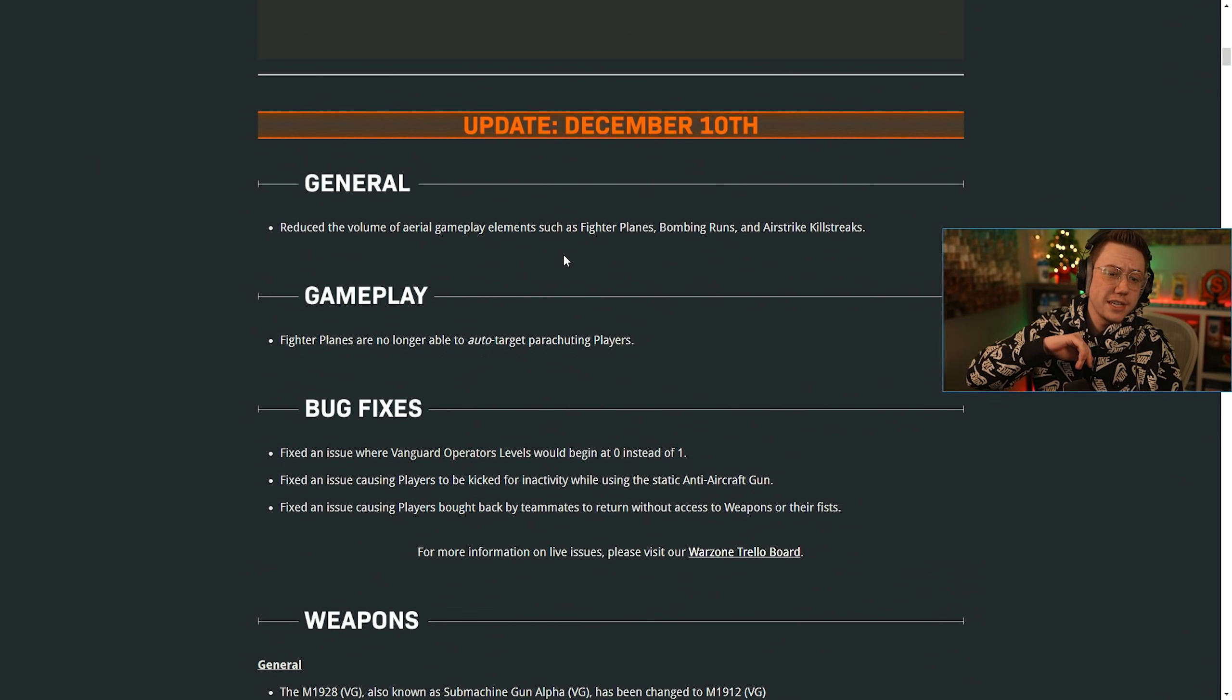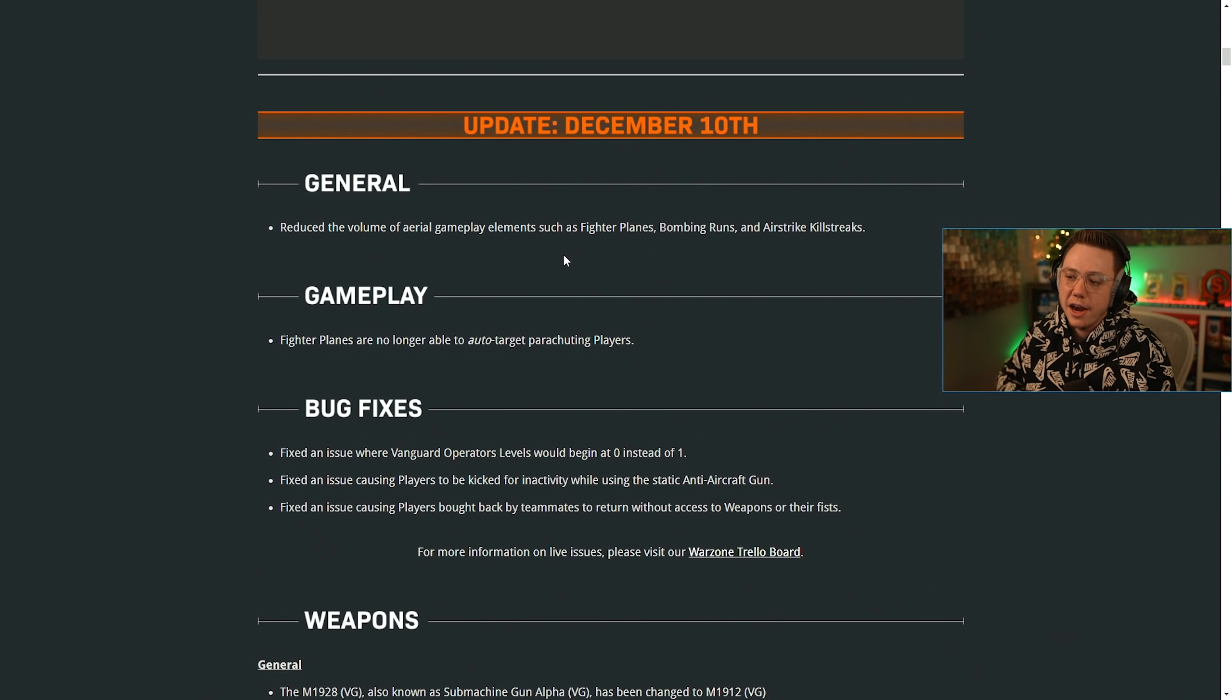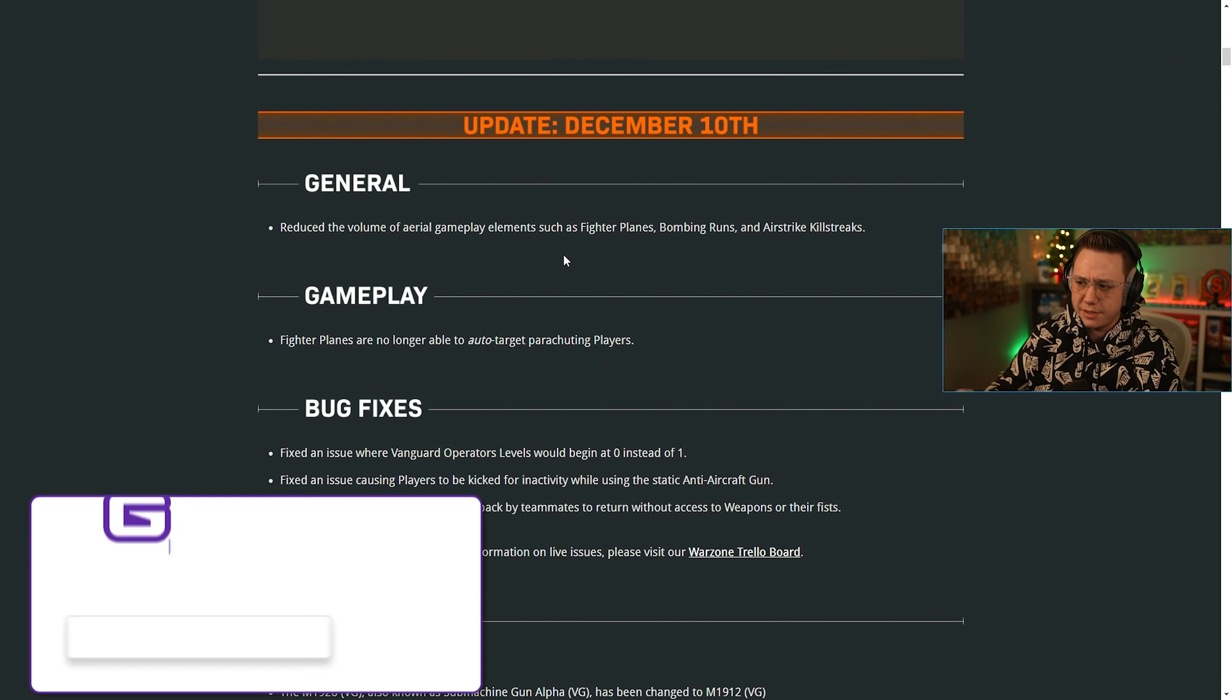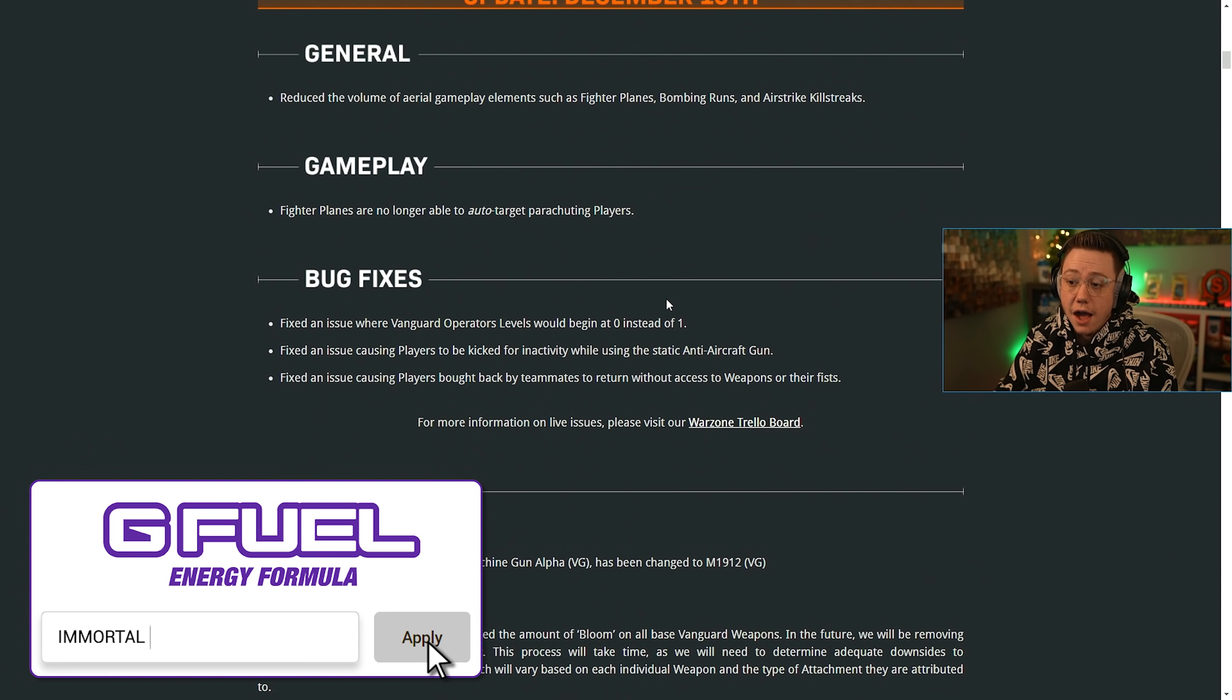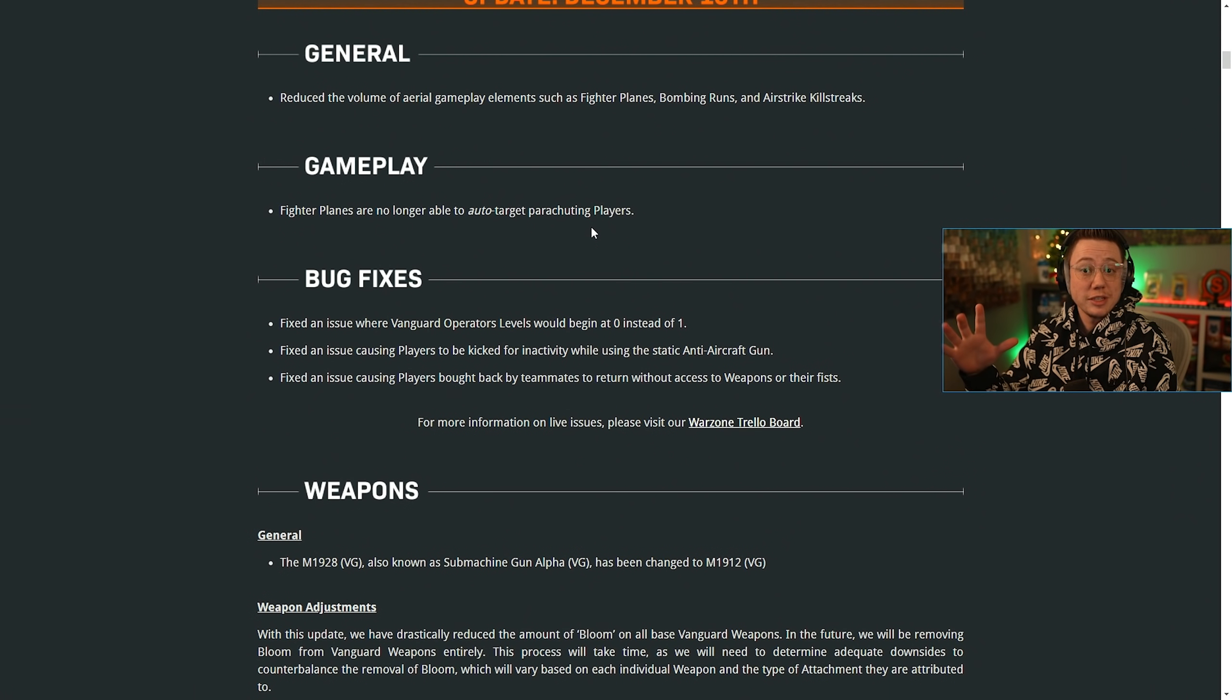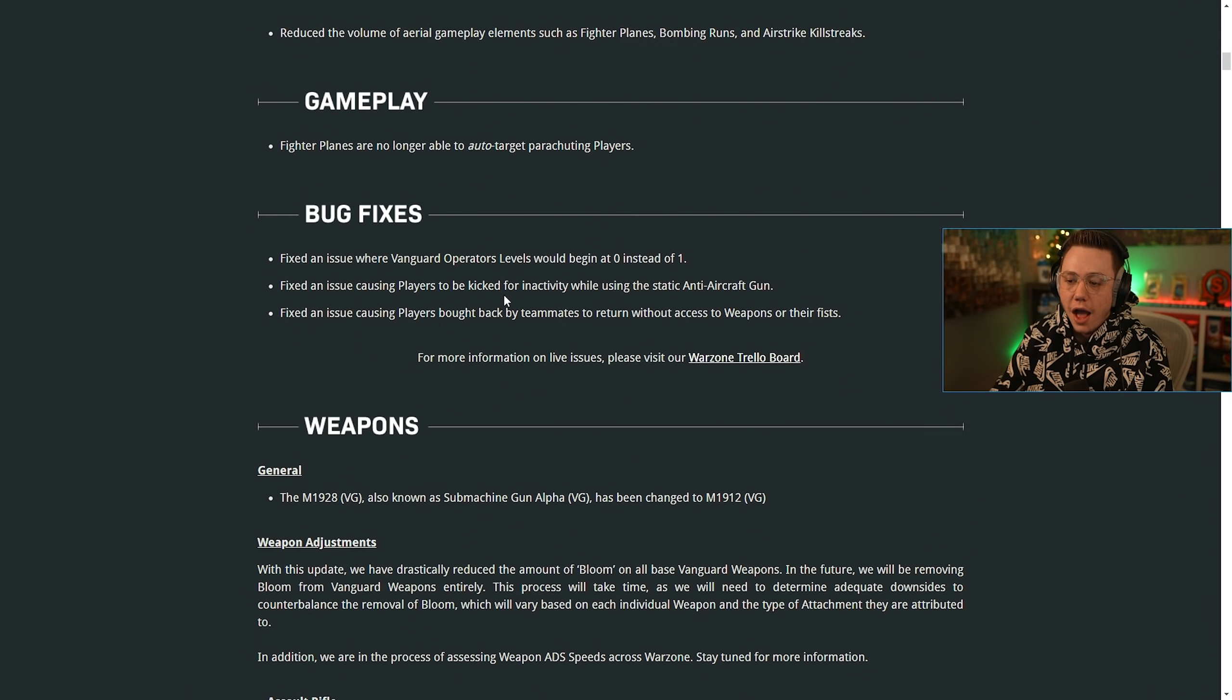So for the December 10th update, first up, we've got a reduced volume of aerial gameplay elements like fighter planes, bombing runs, and aerial killstreaks. So those won't be as loud or obnoxious anymore. Definitely some good changes with that. Fighter planes are no longer able to auto-target parachuting players. So definitely good news. If you're dropping in a little bit slower, you're not going to get hit by a plane as easily anymore.